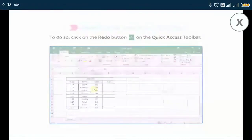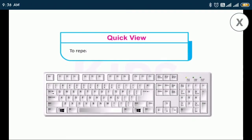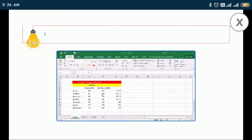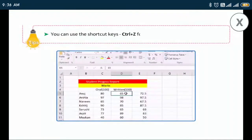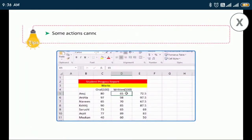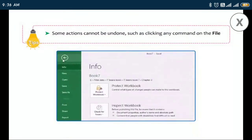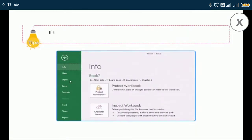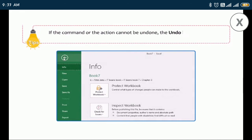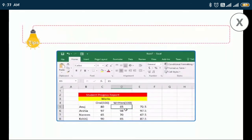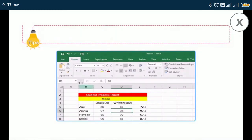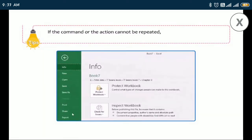To repeat most commands or actions, press the F4 key. You can use the shortcut keys Ctrl+Z for Undo and Ctrl+Y for Redo. Some actions cannot be undone, such as clicking any command on the File tab menu — in that case the Undo button changes to 'Can't Undo'. Some actions such as using a function in a cell cannot be repeated — in that case the Redo button changes to 'Can't Repeat'.